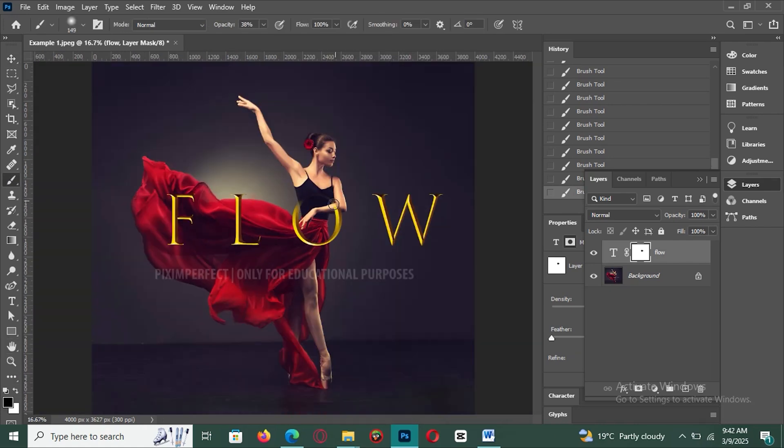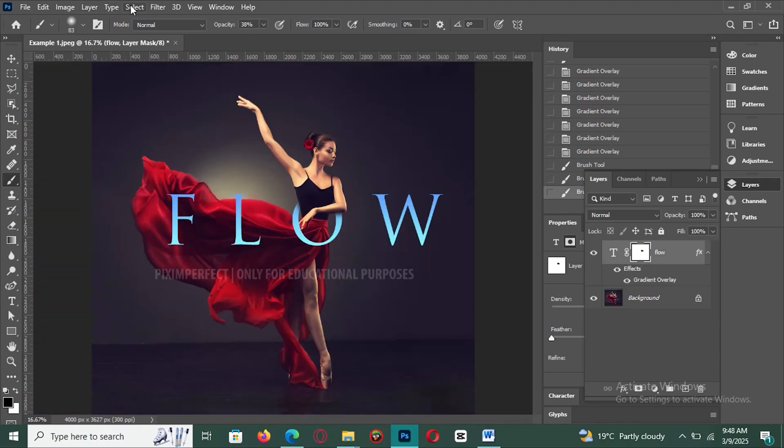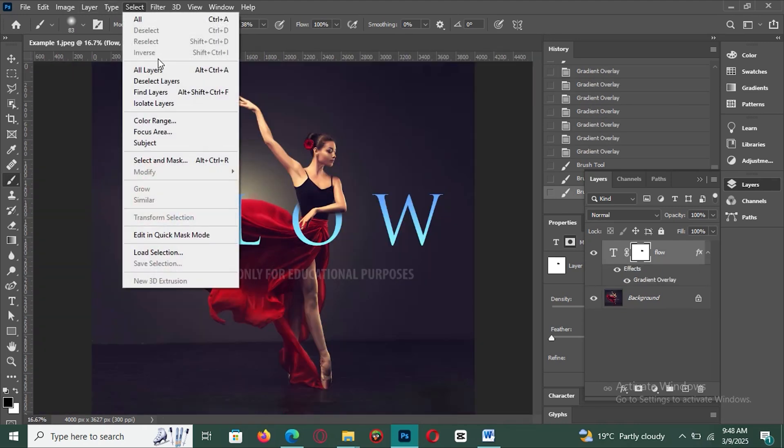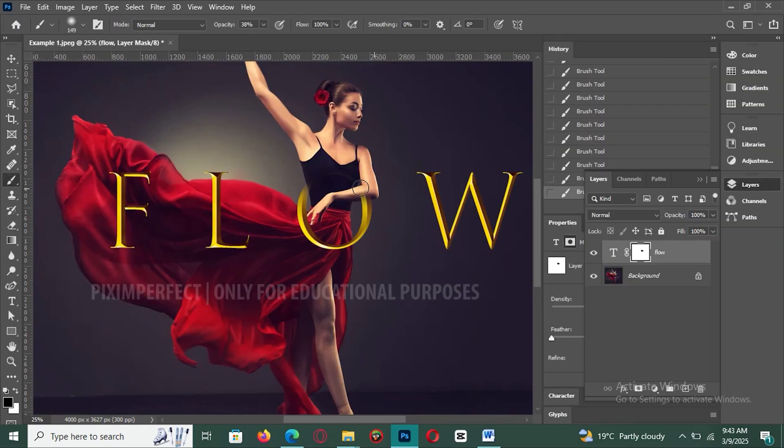Refine edges with select and mask. If you're working with detailed objects like hair or fur, go to Select, Select and Mask to fine-tune edges for a professional finish. Once you get comfortable with layer masks, you'll have complete control over your edits and easily create complex, multi-layered designs.